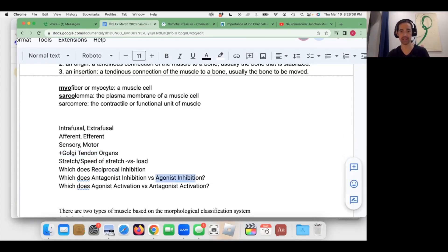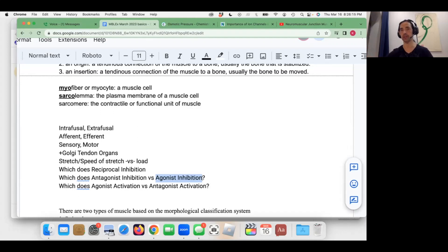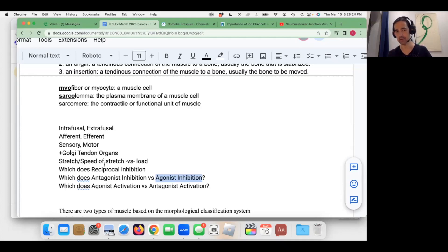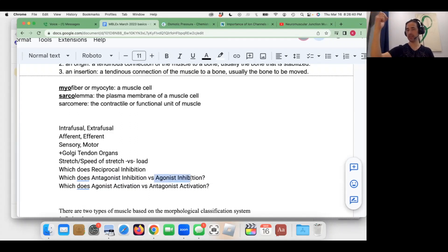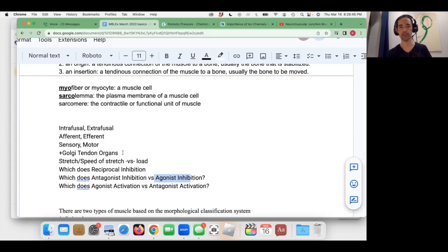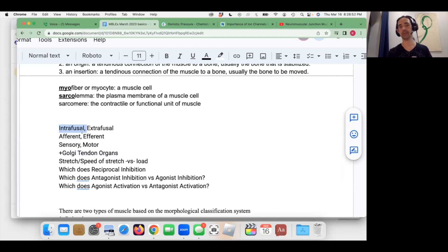The other type is called agonist inhibition, but on the test they won't ask you to differentiate between intrafusal and agonist inhibition directly. Remember: reciprocal means antagonist — the antagonist muscle relaxes or allows the agonist to shorten. The agonist has to be inhibited — in other words, to lengthen or let go — when the load is too heavy. Load is detected by the Golgi tendon organs; stretch or the rate of stretch is detected by the intrafusal muscle fibers.